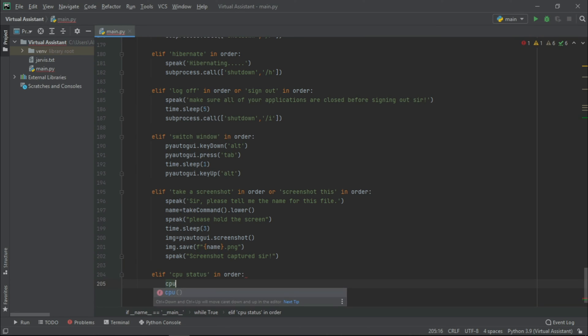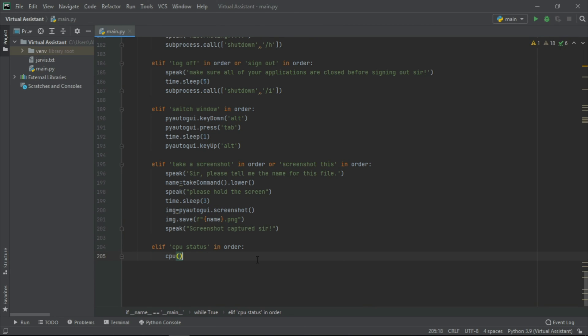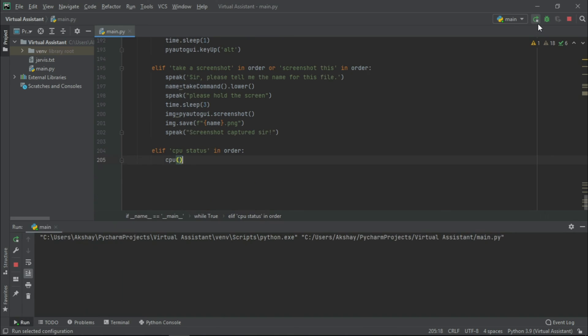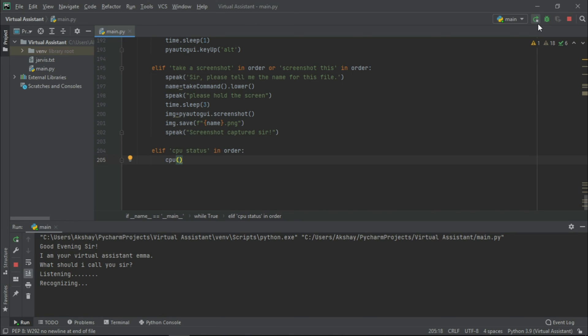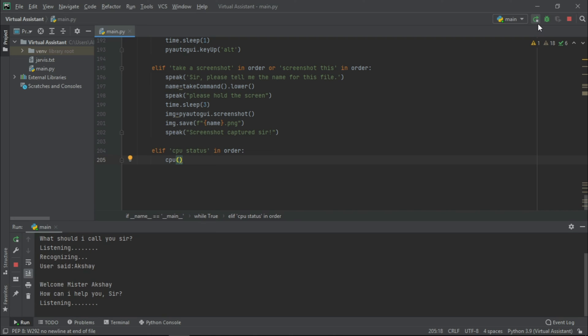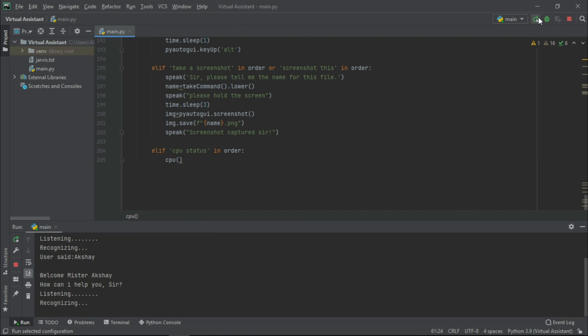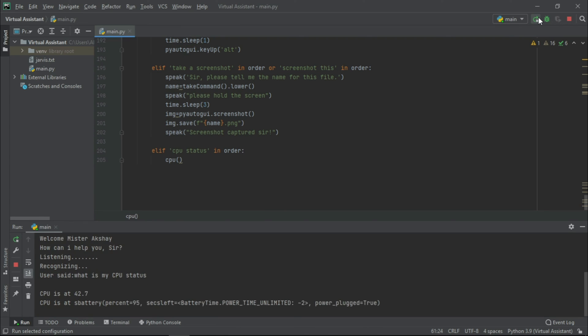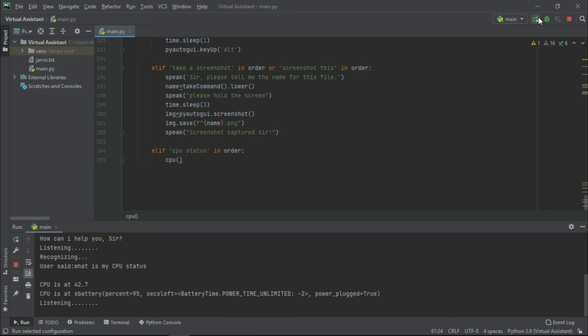Now let us see its functionality, and for that let me just run it. Good evening sir, I am your virtual assistant Emma. What should I call you sir? Akshay. Welcome Mr. Akshay, how can I help you sir? What's my CPU status? CPU is at 42.7. CPU battery: percent equals 95, secs left equals battery time.power_time_unlimited minus 2, power_plug equals true. Take a screenshot.